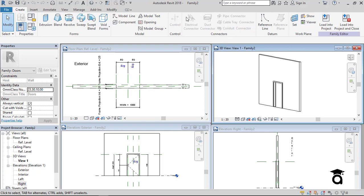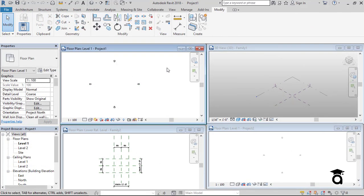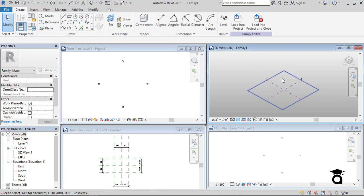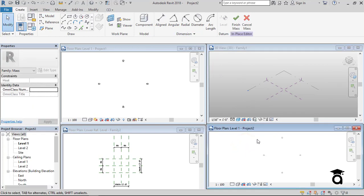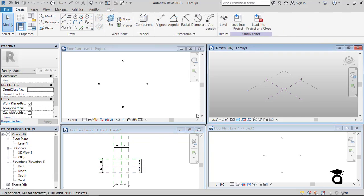In the 3D view some options are grayed out, and in the elevations some options open up while others remain grayed out. To summarize, you can see all four different environments: the project environment with its toolbars and options, the conceptual mass environment with its different tools, the in-place mass environment which is very similar to the conceptual mass environment, and the family environment which has additional options available.